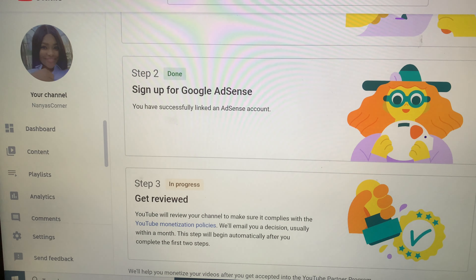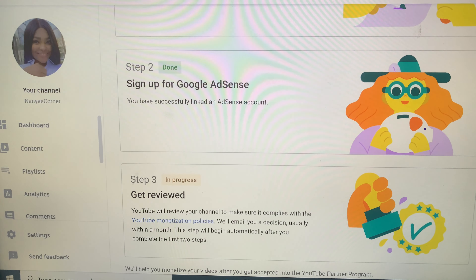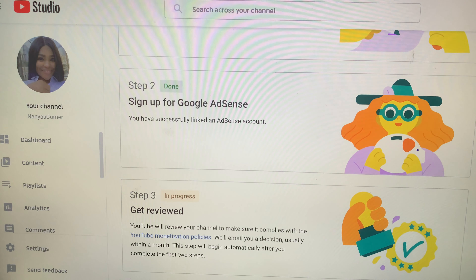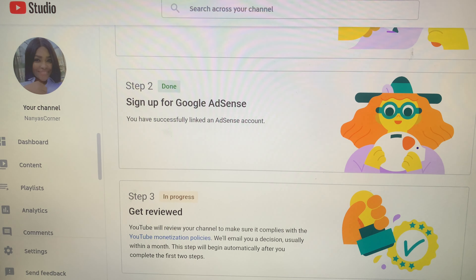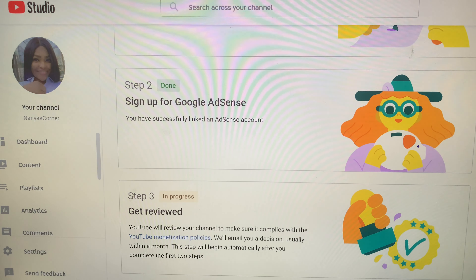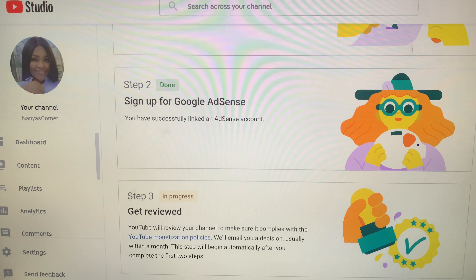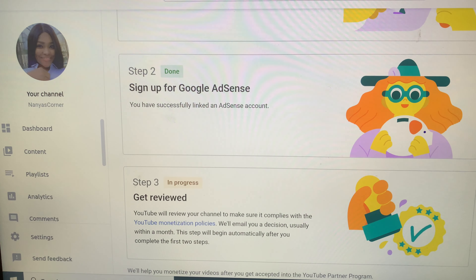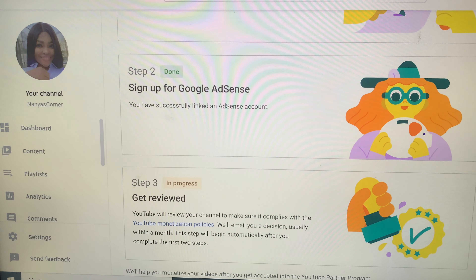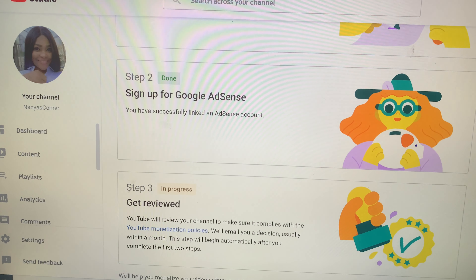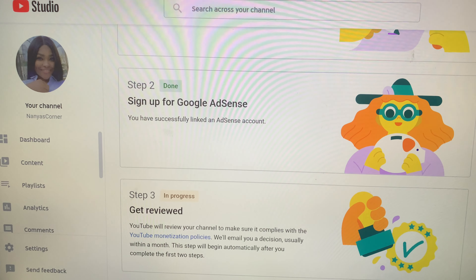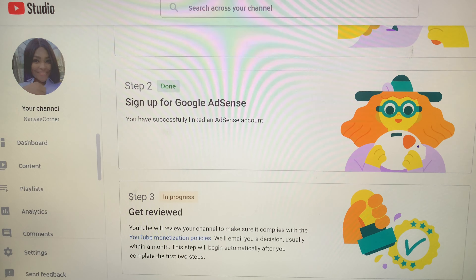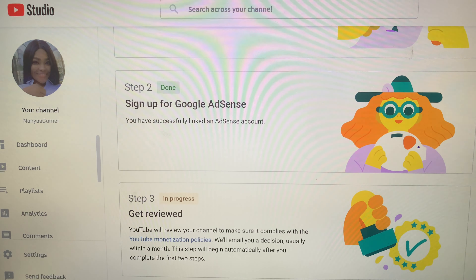The solution to the error message is simply to use a new AdSense account — you have to create a new Gmail account to resolve this, because the previous account had already been rejected by Google AdSense. I also advise: if you don't have a website to attach, it's better to wait until you are monetized before creating a Google AdSense account, to avoid any problems.